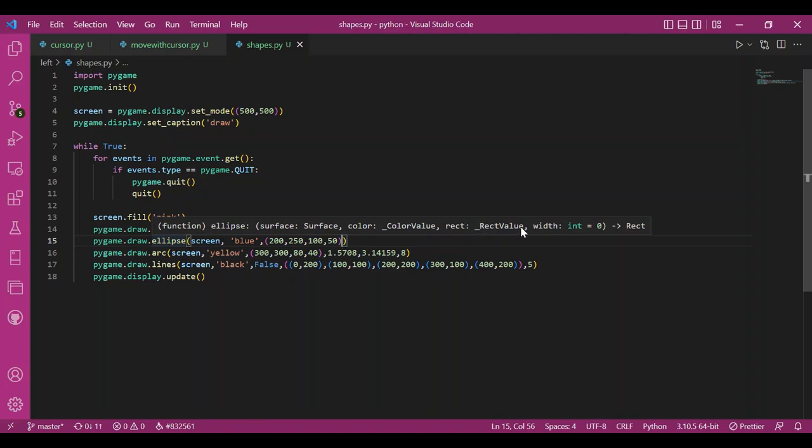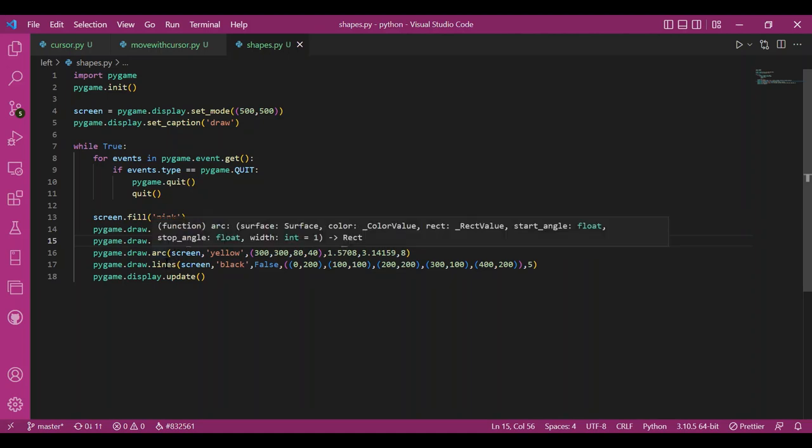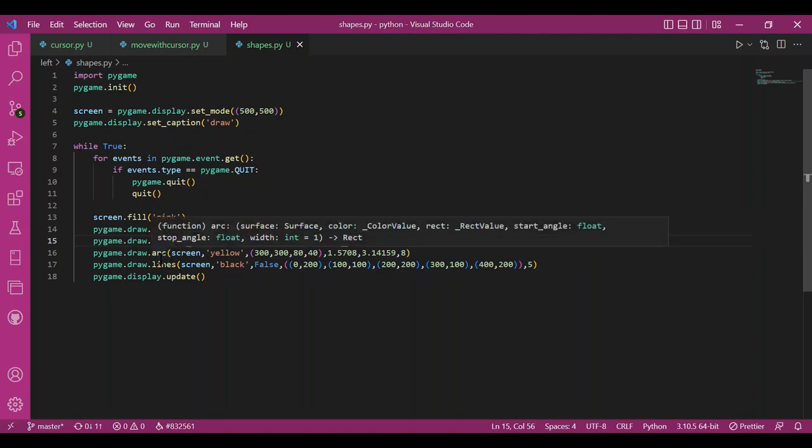You can also draw an arc using the draw module. For that, you have to specify the rectangle's dimension. Basically an arc is from an ellipse or a circle. So to draw an ellipse, we specify the base rectangle's dimension.